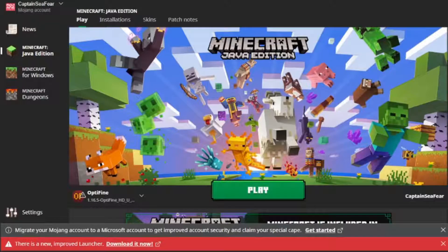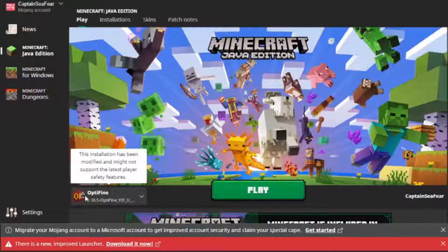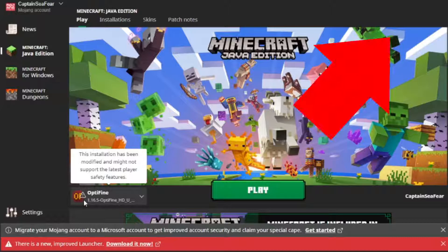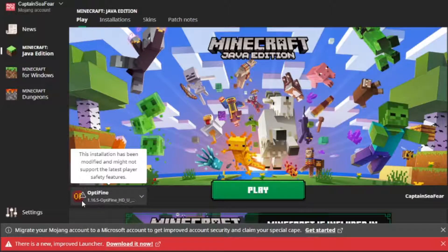The first step to installing shaders is to make sure that you're running Minecraft on Optifine. If you don't have Optifine installed, then go watch the video. The link to it will be in the top right corner of the screen right now. That is my tutorial on how to download Optifine.